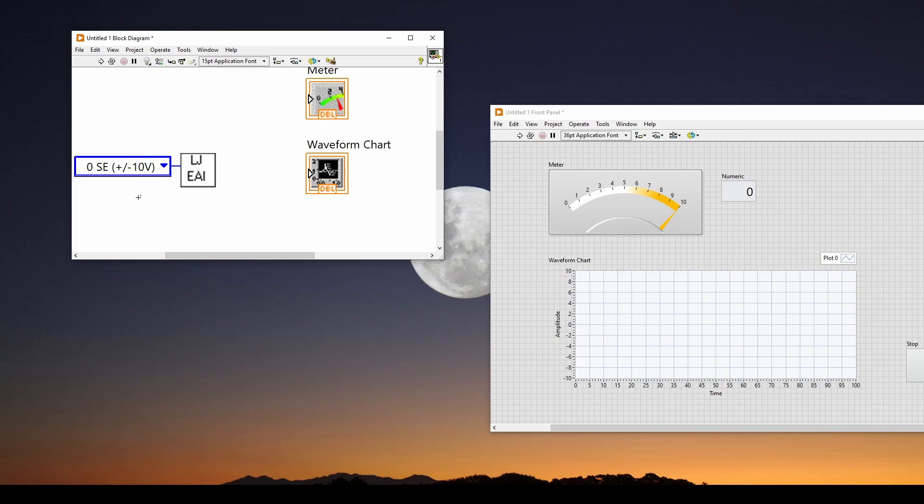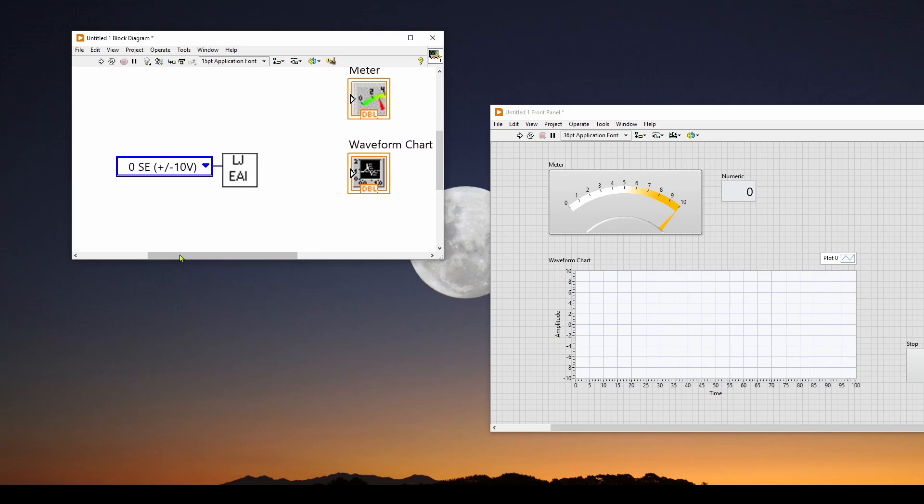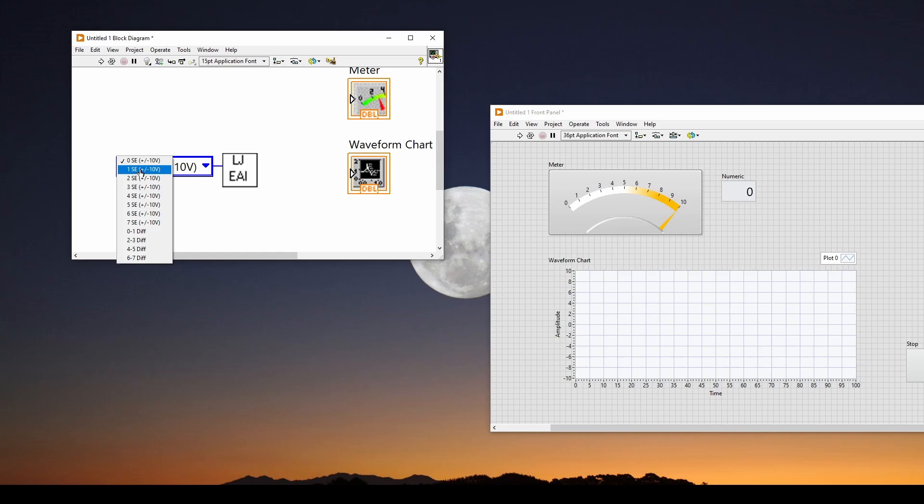And you can see it automatically gives us a channel selector as a constant. So we can click on this, and we can do analog input 0, analog input 1, which is a single-ended, not differential, like a differential probe on your scope.